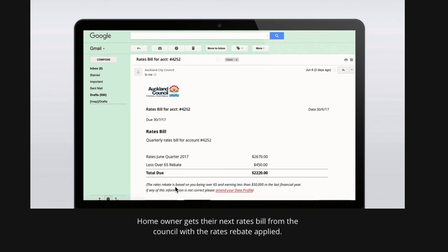The homeowner says yes. The homeowner then gets their next rates bill from the council with the rebate applied. This means that the application has been automated with permission.